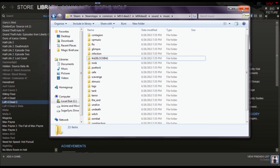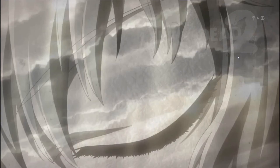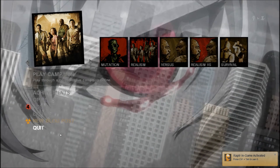Let's go into Left 4 Dead 2 and find out if these mods work. Left 4 Dead 2 is launched. I'm assuming it's loading that background. Yeah, that worked.